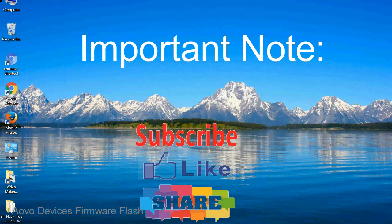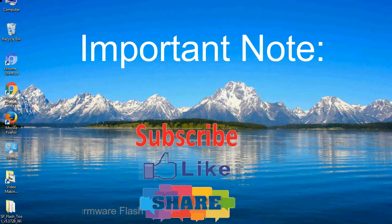Take a backup of your important data before using the Smartphone Flash Tool, because during the flashing process your personal data will be removed permanently.